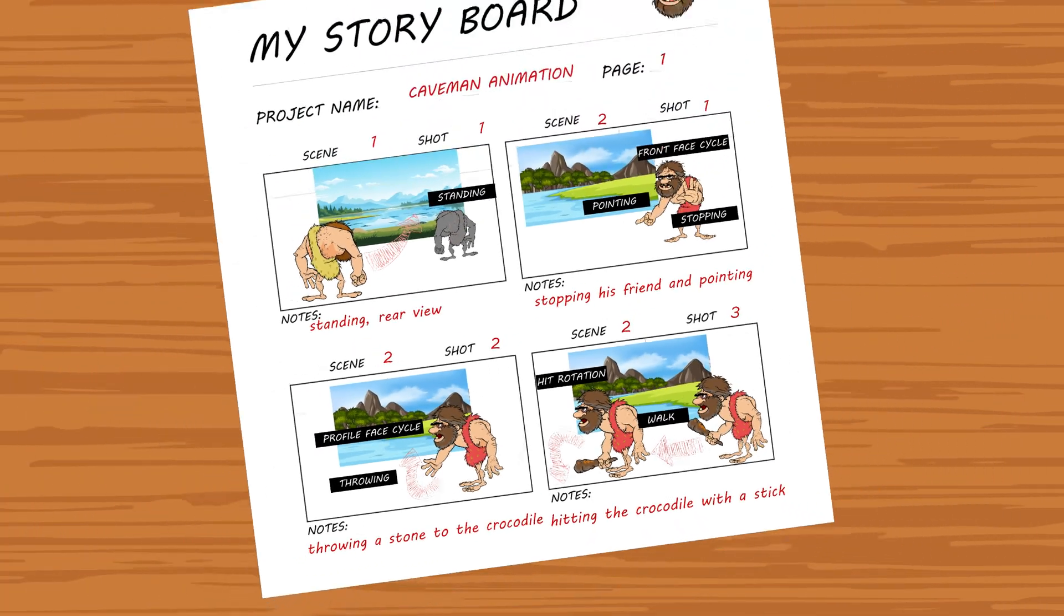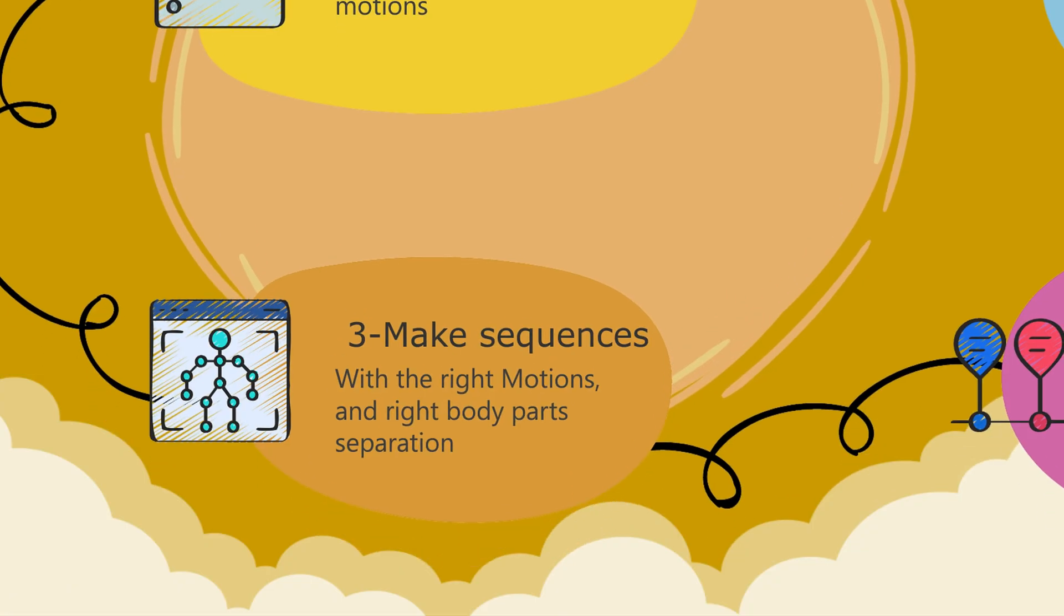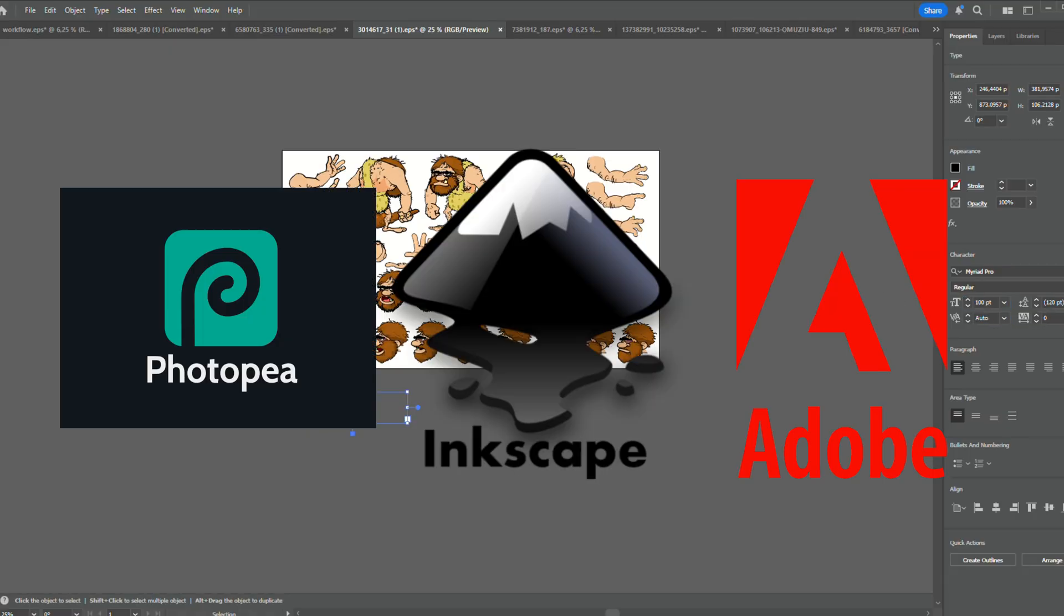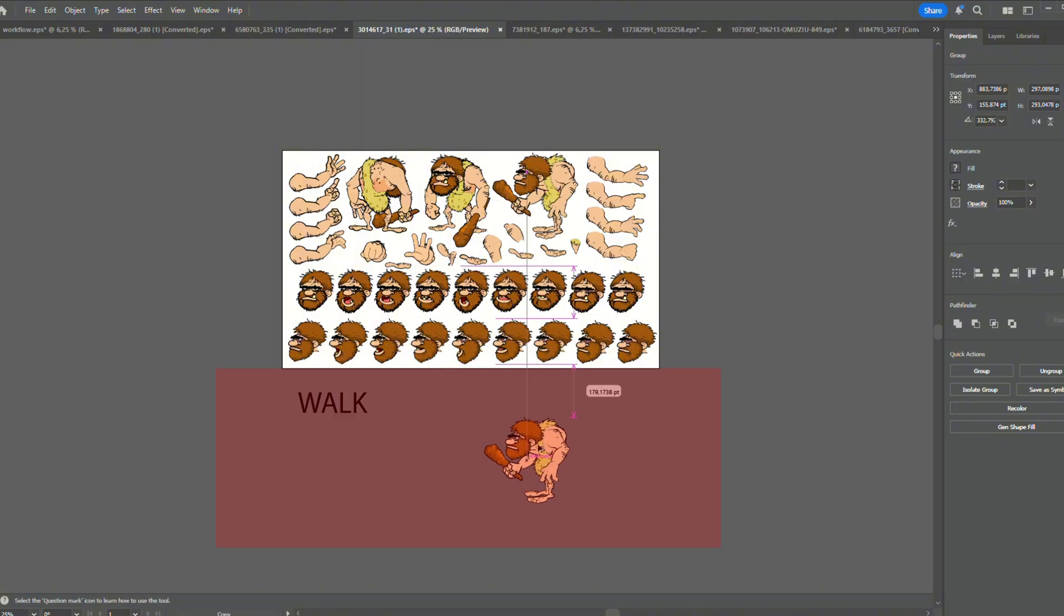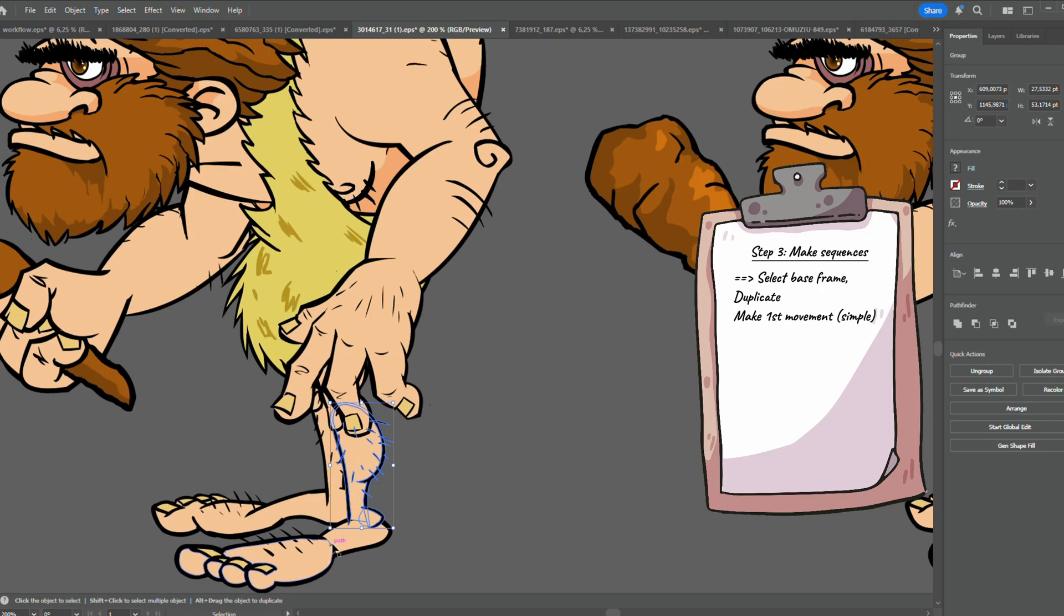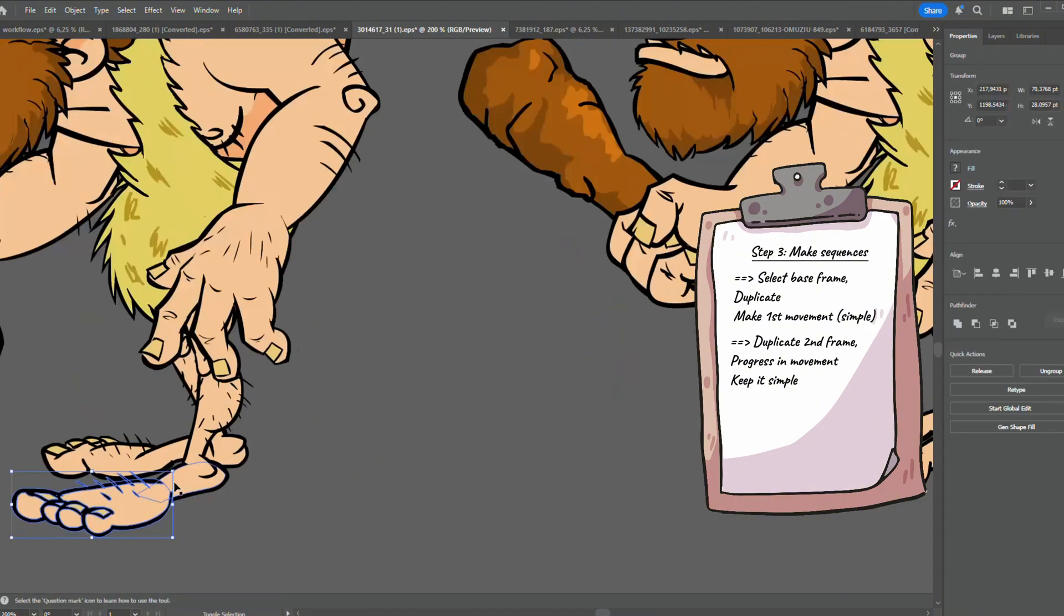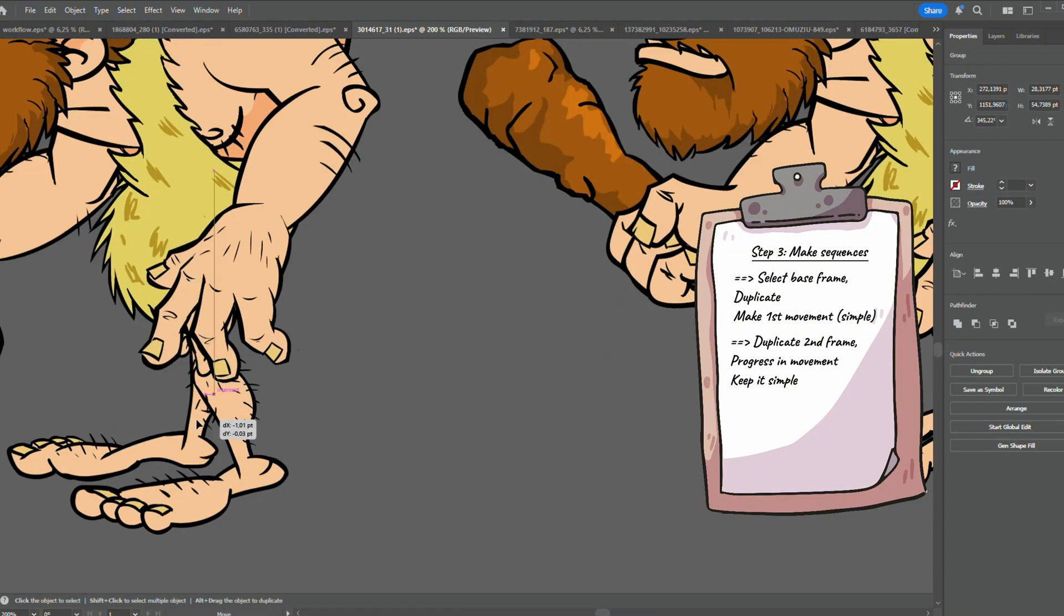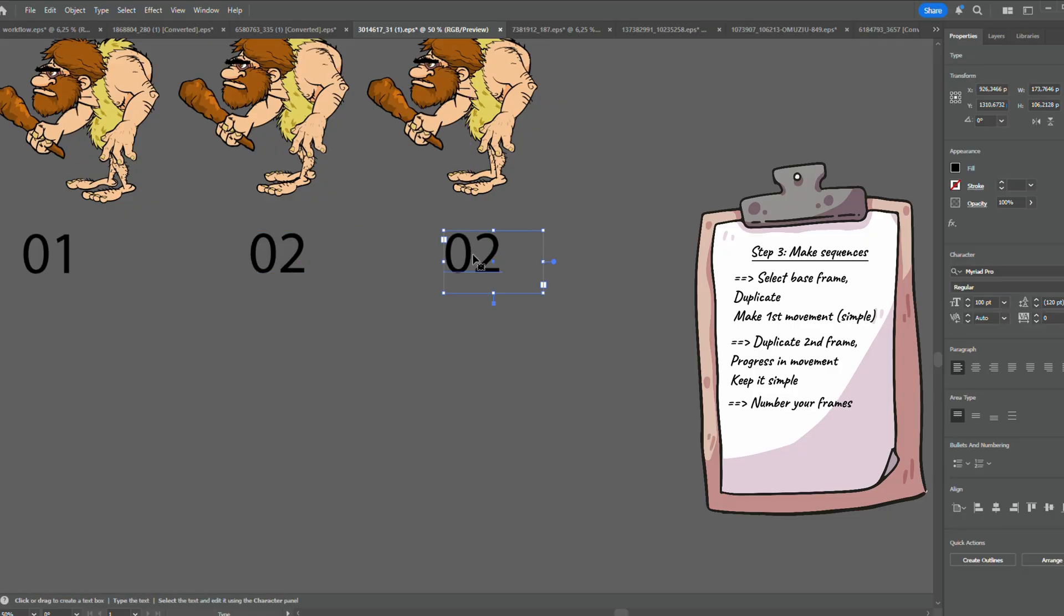And last scene, a little walking motion and arm rotation to hit the crocodile. So now I know which frames I should get from the sprites and how I should work on them. Next step, make the sequences. Open it up in any vector editor and make your blocks. For example here, the frames for walking. Duplicate your base frame and just keep it simple. One foot ahead with some rotation of body parts.